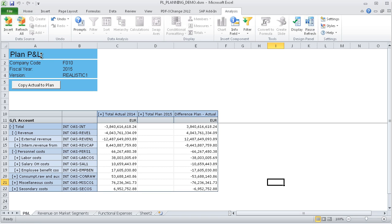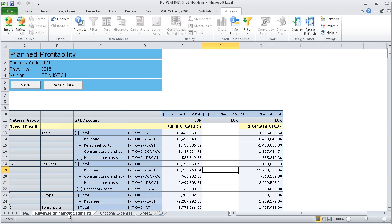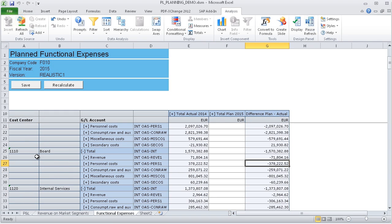In the first worksheet, you can see the plan data based on the entire P&L, while the second workbook shows a plan by COPA characteristics. In this case, product groups. Finally, we are planning on cost center level in the third workbook.